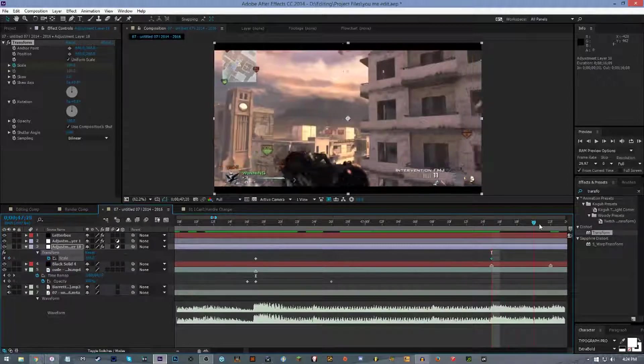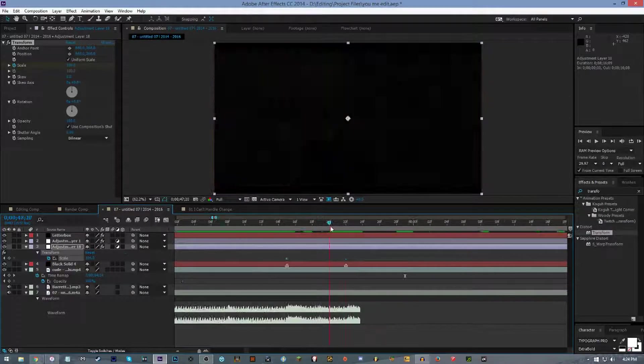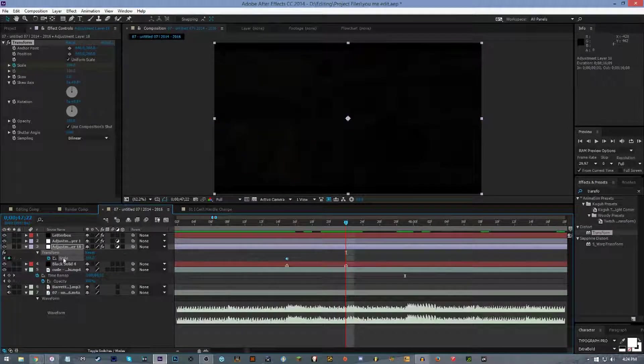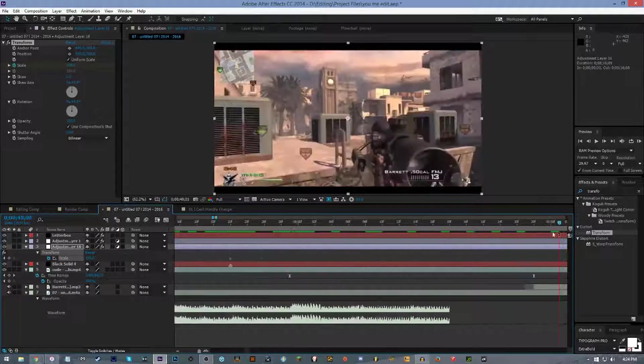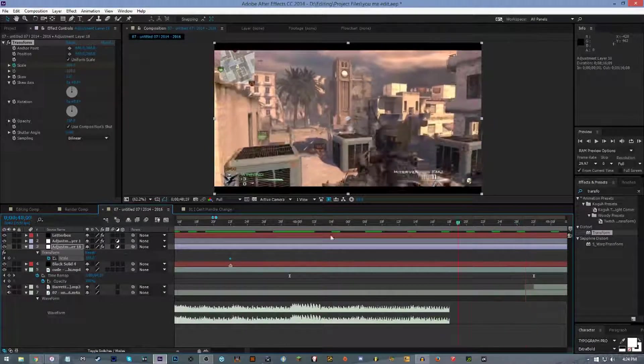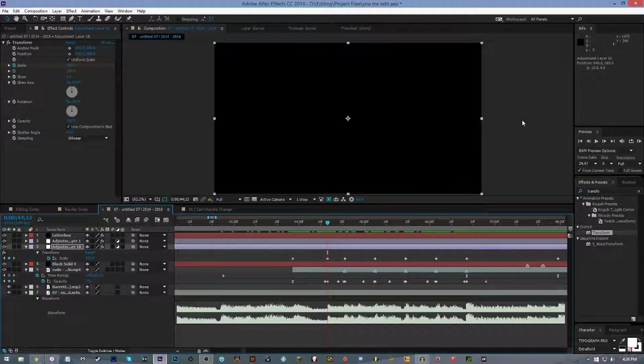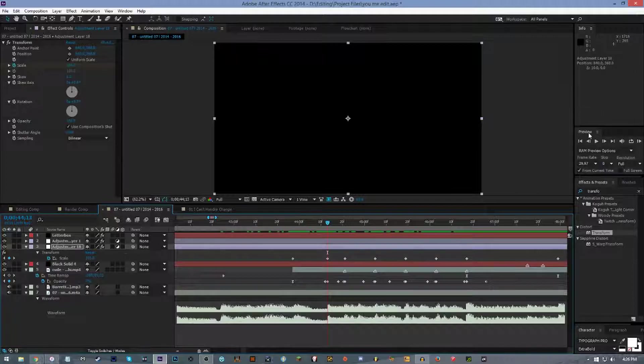I'm just gonna continue on for each sync point. You can either hit Control and the left arrow key to move frames back, or you can just go up to the preview box and hit this little arrow back for previous frames.